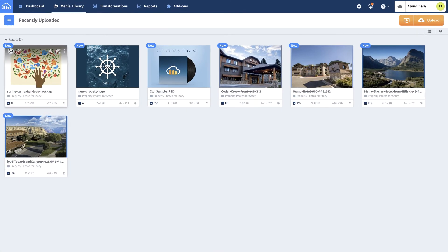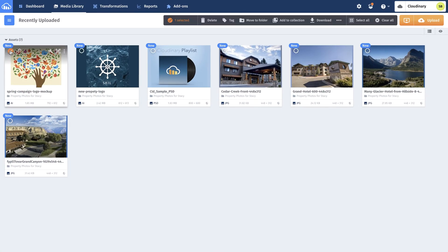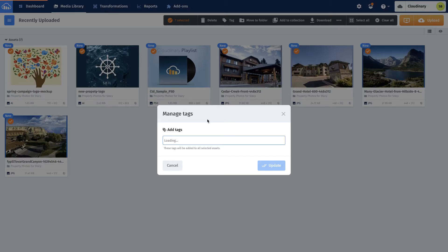Stacy clicks the tag option and adds any keywords she'd like the assets to be searchable on.